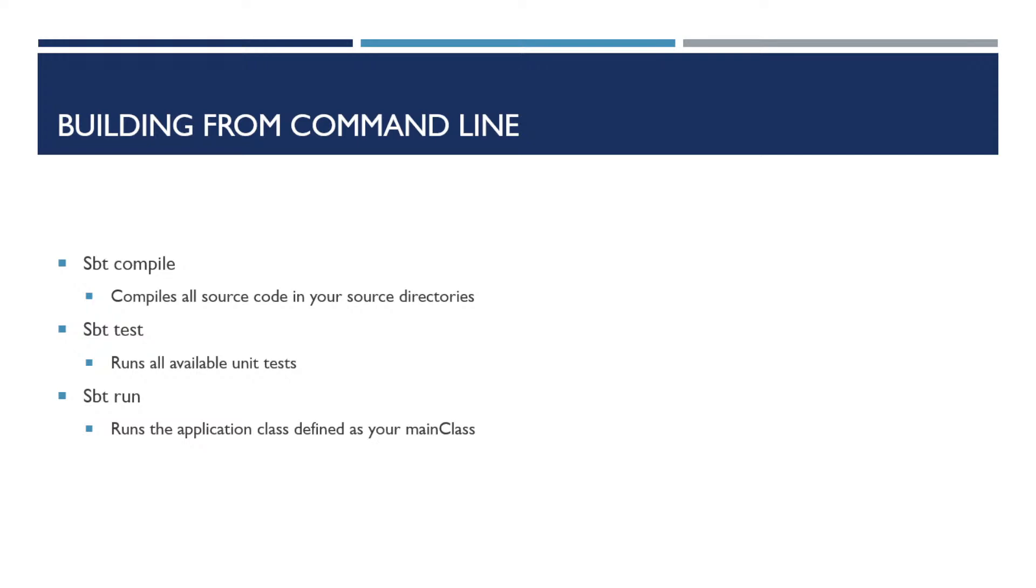The SBT command line codes are fairly simple. SBT compile compiles all the source code that's found underneath your source directories. SBT test will run all identified unit tests. And the SBT run will normally compile and execute your program, but it is running whatever class is defined as your main class.